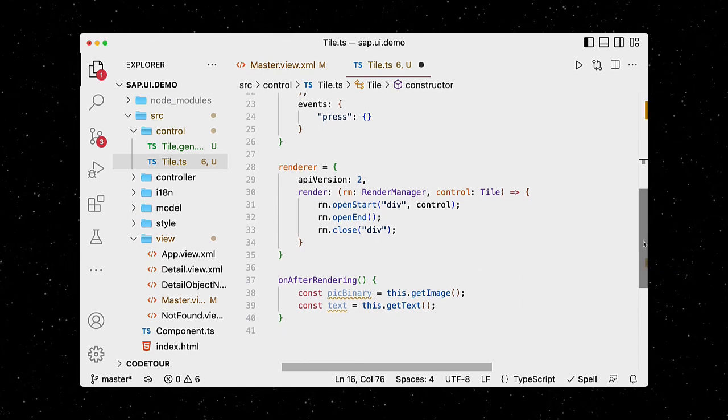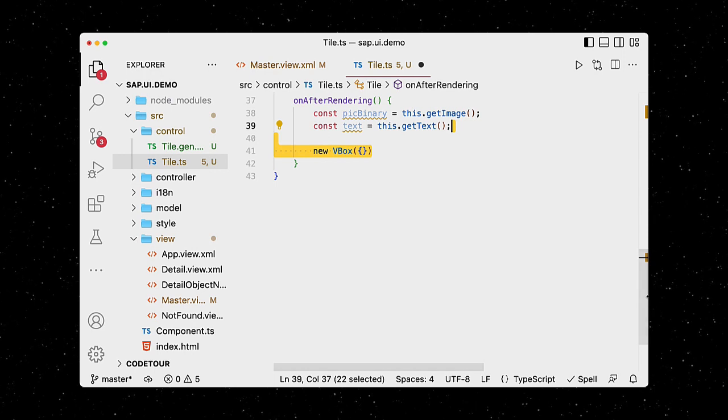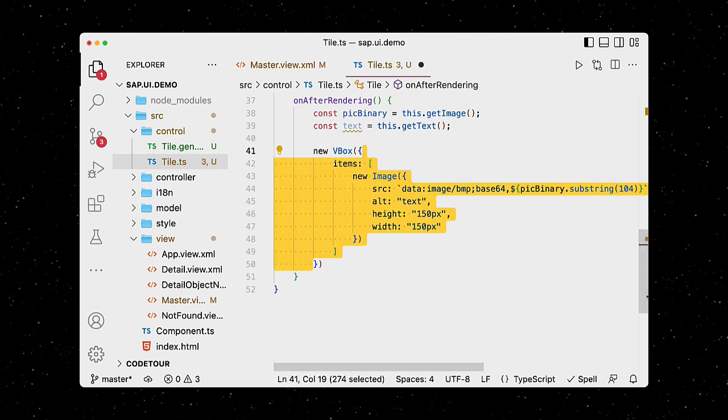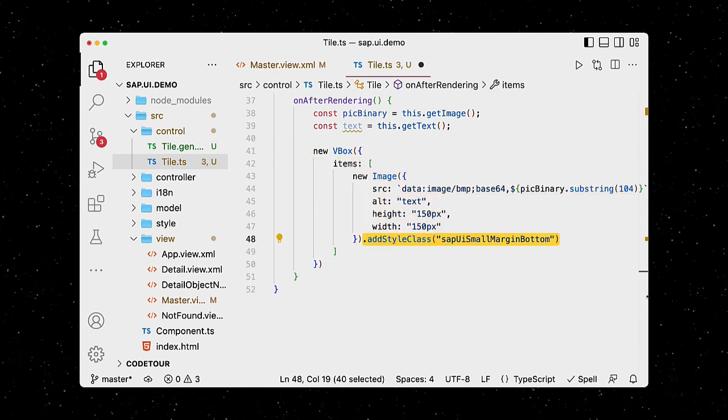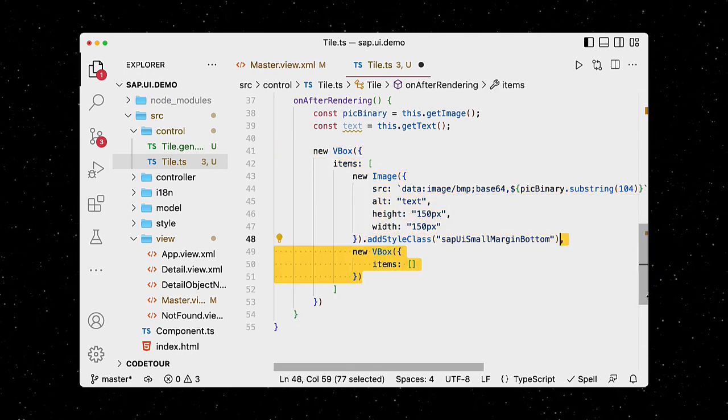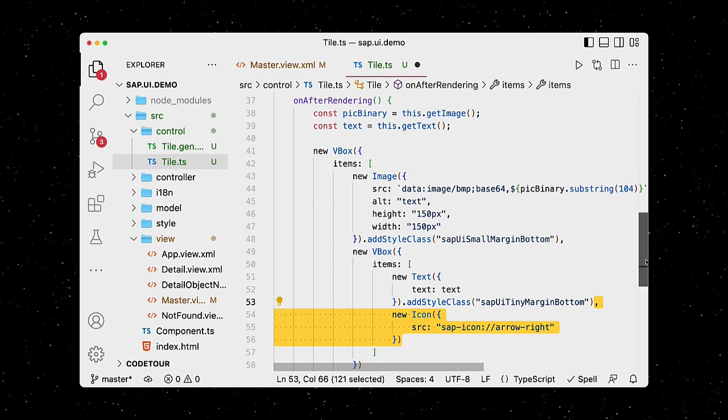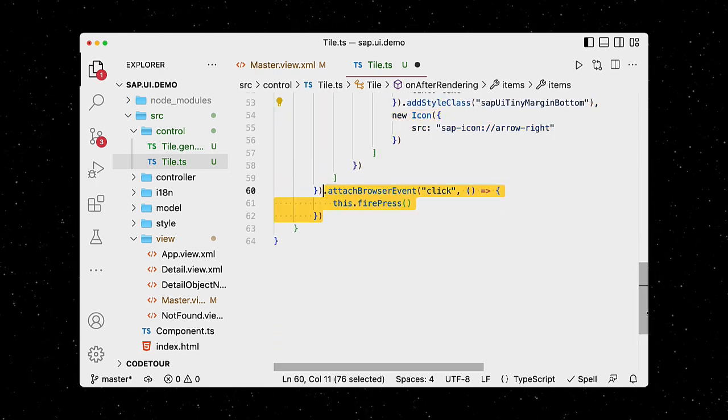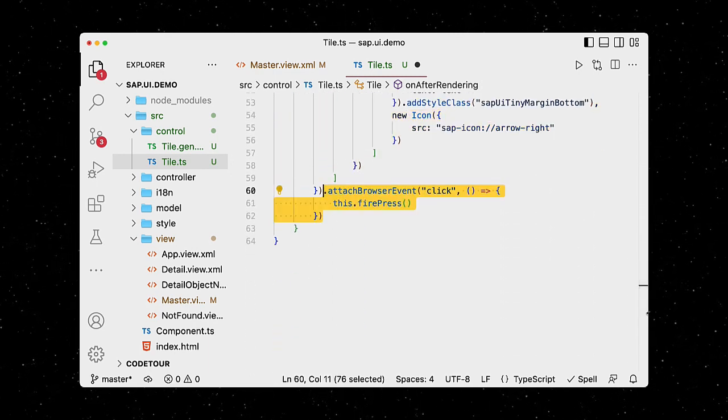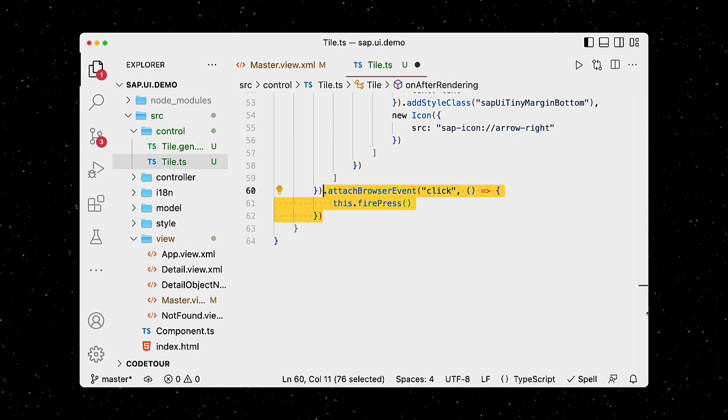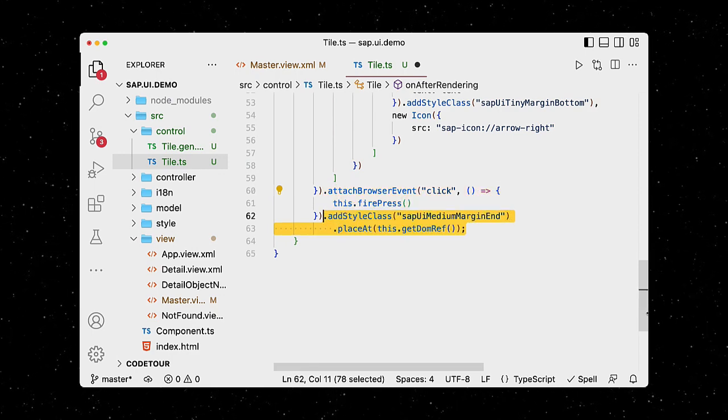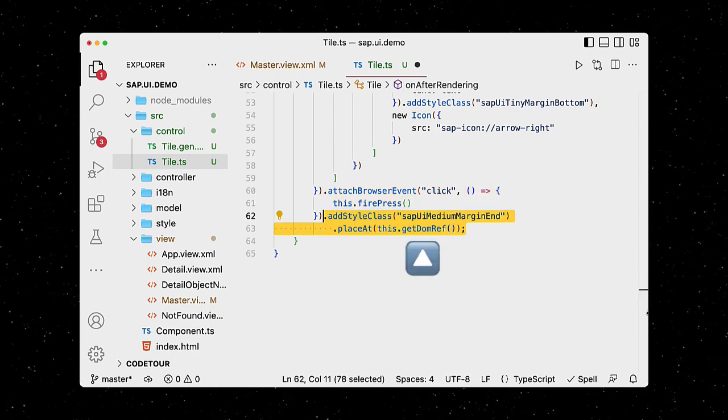We can now define a new vertical box. It holds an image and has a bottom margin. It also holds another VBox with the text and an icon. We then bind the browser's click event to the press event that we defined in our metadata. We can now place the VBox at the rendered DOM node.